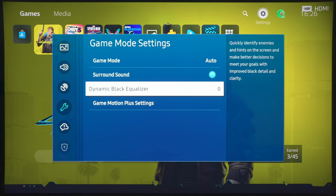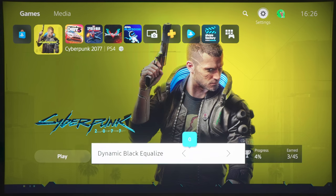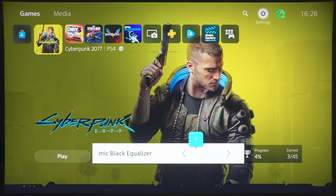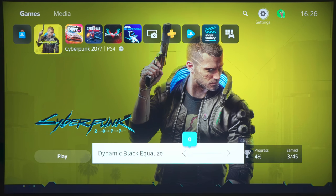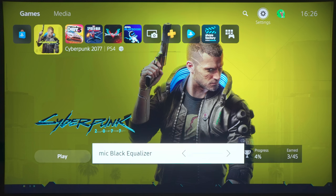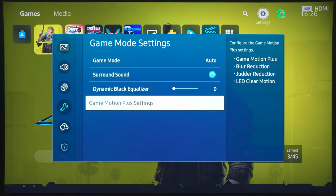So, Dynamic Black Equalizer, it should be at zero if you want accuracy. If you want to see more shadow detail, you can actually increase Dynamic Black Equalizer, but this will also increase or brighten the midtones, in my opinion, too much, causing an even more washed-out picture than what it already is. So, we'll keep Dynamic Black Equalizer at zero.